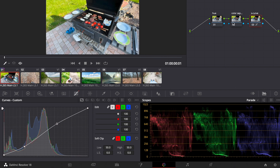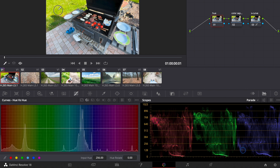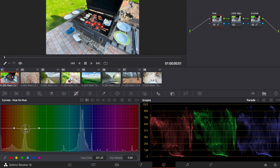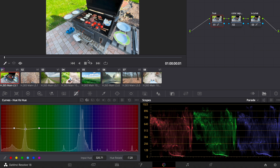Now we go back to this frame and go to the hue curves. I click and hold, make the point a bit bigger for hue rotation, move the points, and adjust the hue so the greens are more green. Before and after, that looks pretty good.